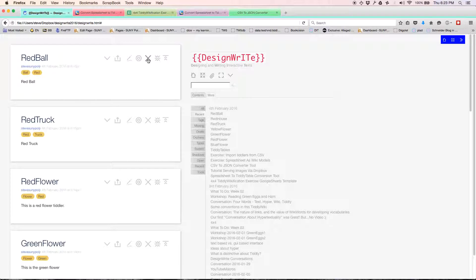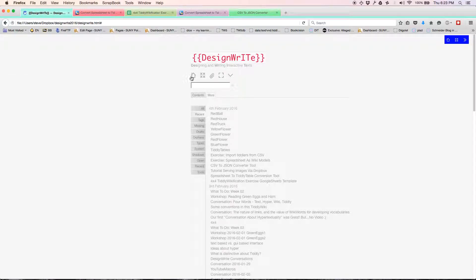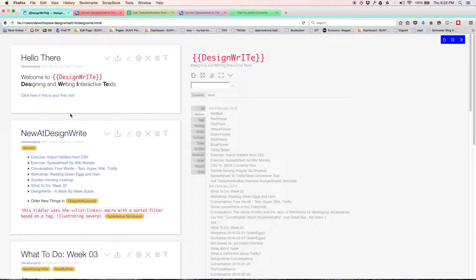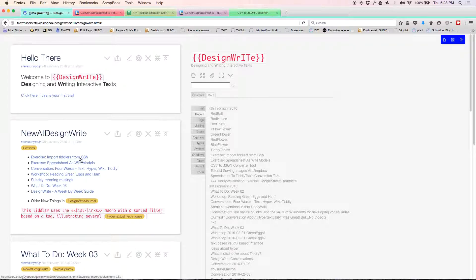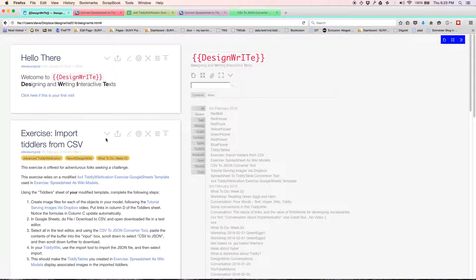I'm taking you back to DesignWrite. I'm going to close a bunch of tiddlers. We'll start at home again. And we're looking at this new exercise: import tiddlers from CSV.